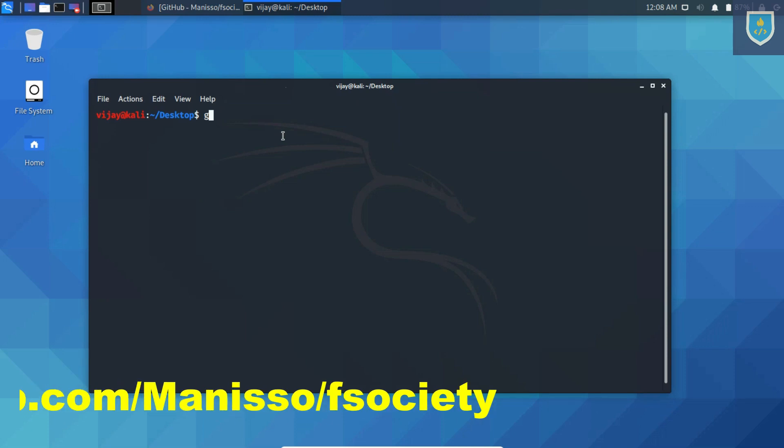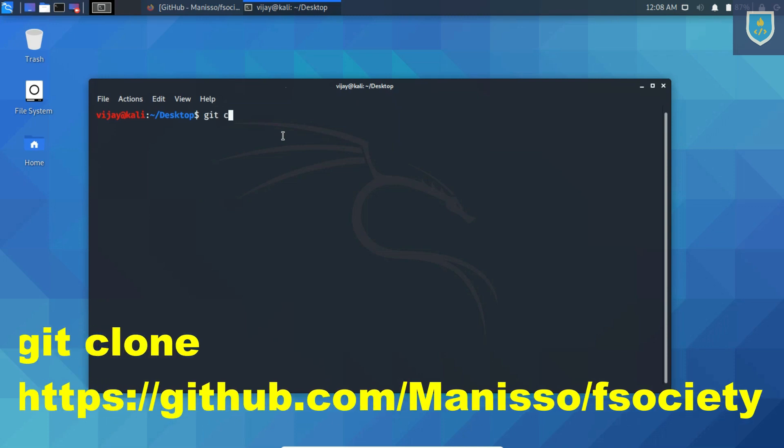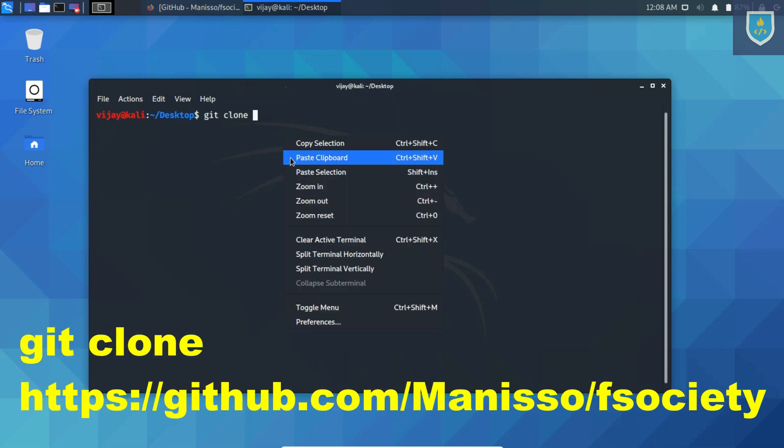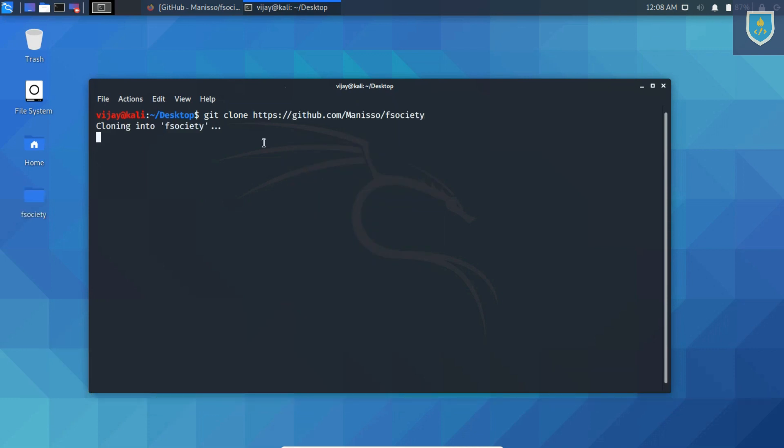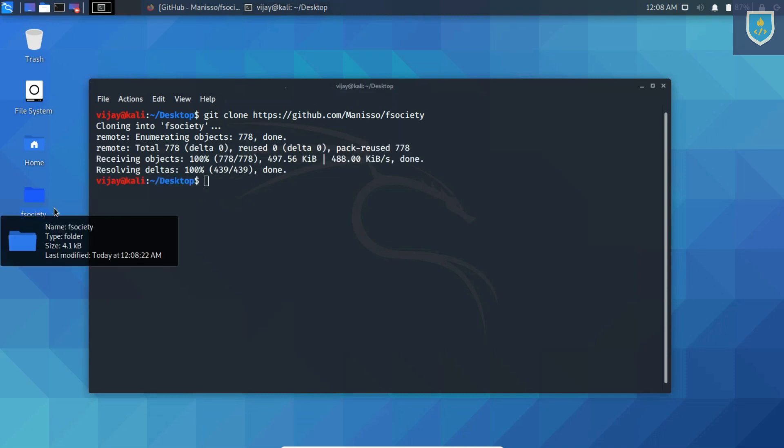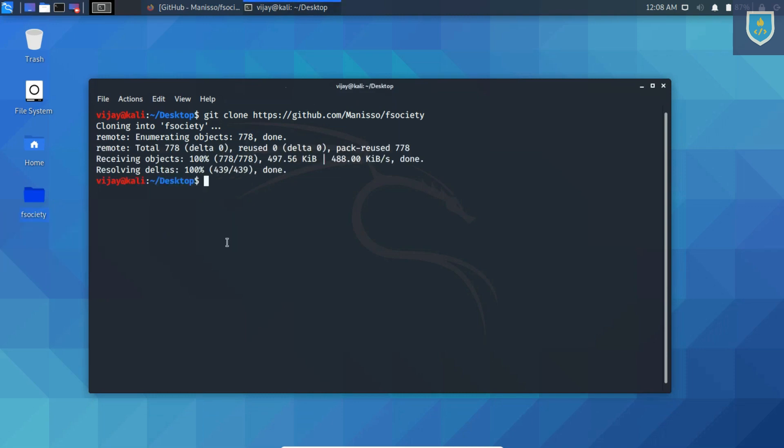Type the following command: git clone [web address], cd directory to fsociety.